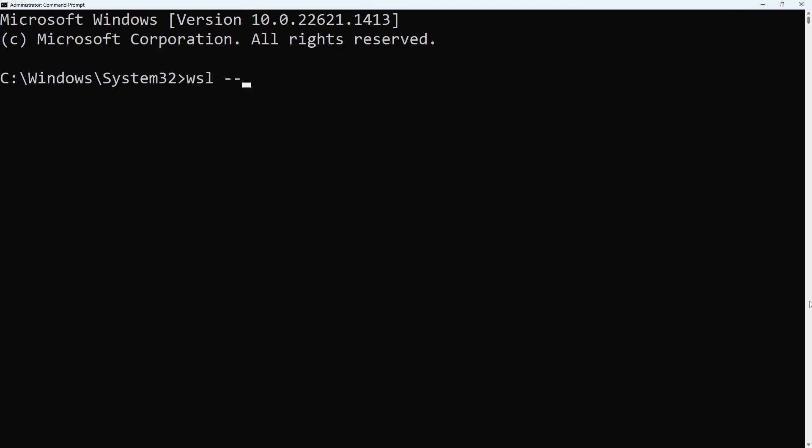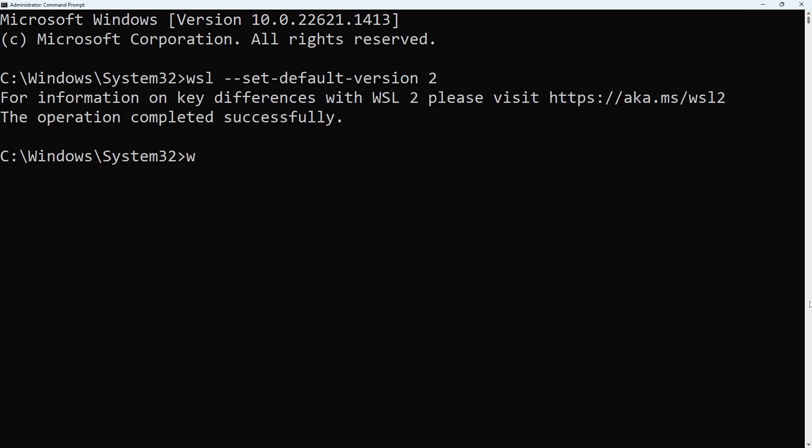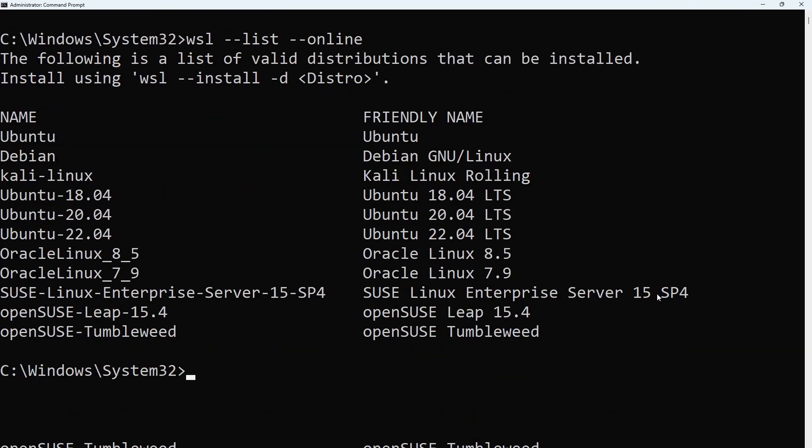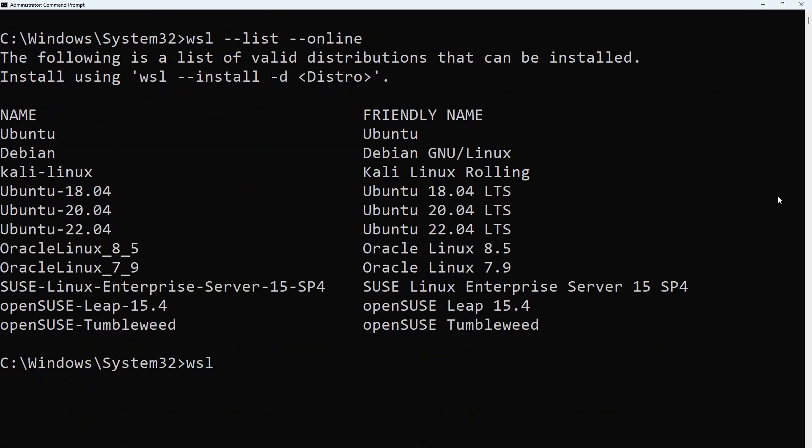Type in wsl-set-default-version2. To see the available Linux distributions, type wsl-list-online. Install Ubuntu with the command wsl-install-d ubuntu.